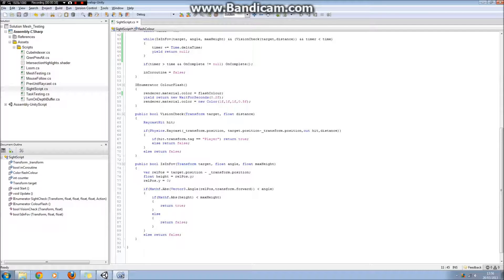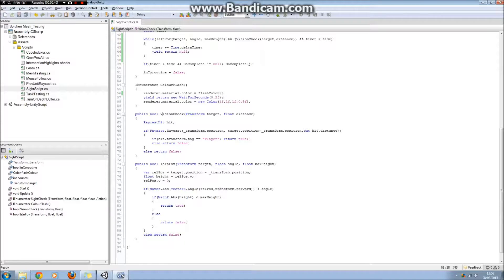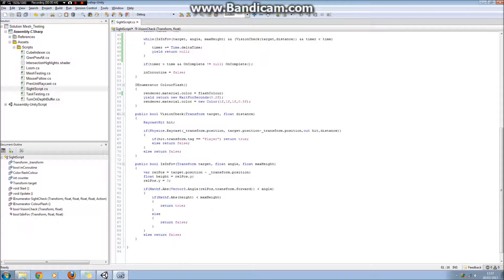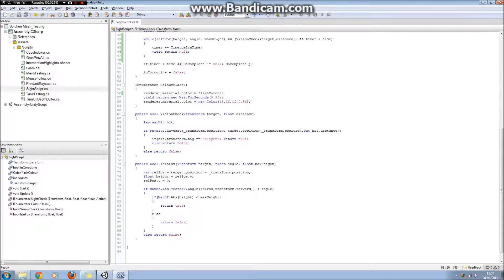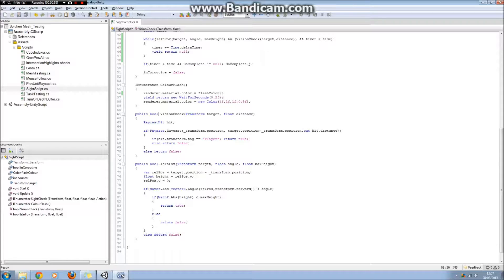So the script basically composes of three important bits, and the update as well. The first bit is a vision check method, which basically returns true or false, depending on if, when we raycast between the cube and the sphere, if the first thing we hit is the cube, then we return true. If it's anything else, then we return false. So it will return false if we hit the wall, for example.